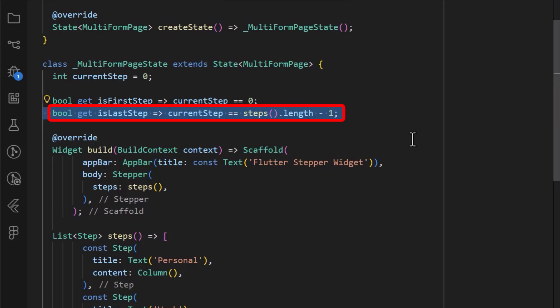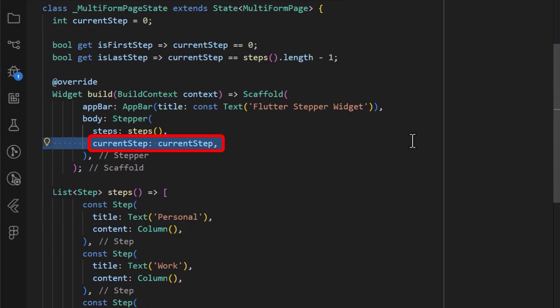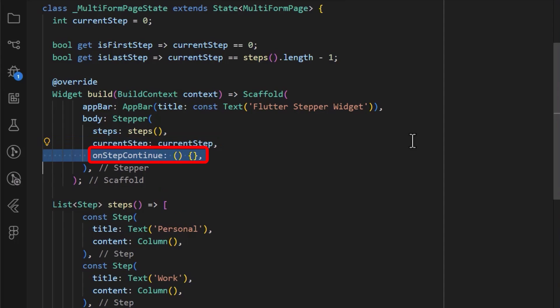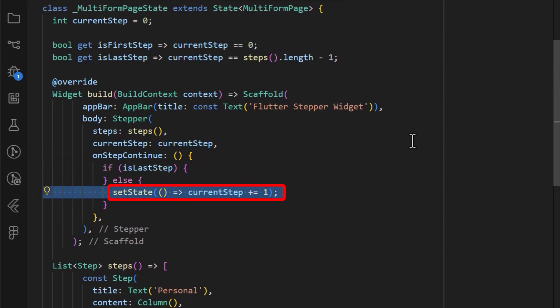Back in the stepper widget, we can set the current step property to the value in the state. After this, we add the onStepContinue to set what happens when the continue button is tapped. We first check if the current step is the last step so we can do nothing, else we simply want to go to the next step.